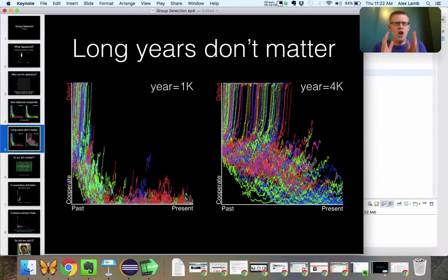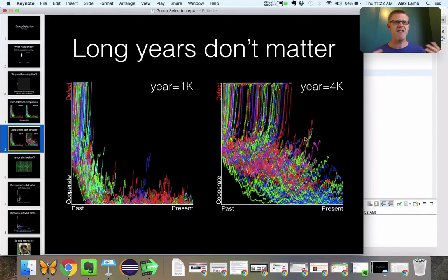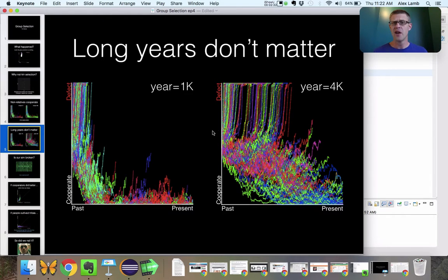What we also found is that long years don't matter. We can make the year last a really long time — locking agents together in their tribe so they're basically trapped with a whole bunch of people who eat other people's pie without ever lending a screwdriver. And yet it doesn't seem to change the overall dynamics. On one side we've got 1,000 key events per year, and on the other side 4,000 events per year. It takes longer for cooperators to dominate, as you might imagine, but the overall pattern remains exactly the same.